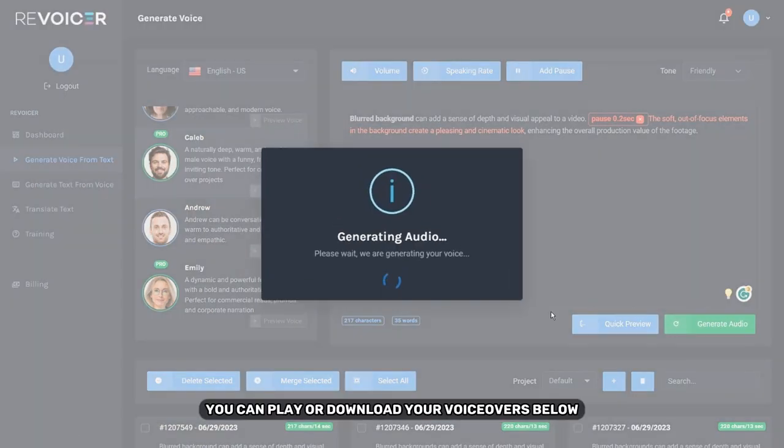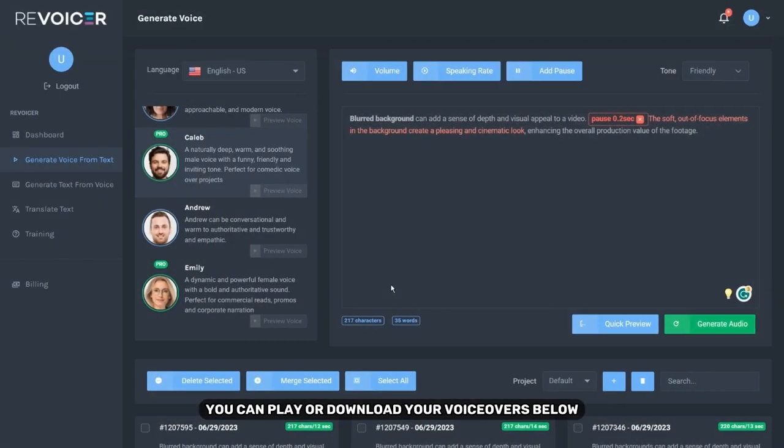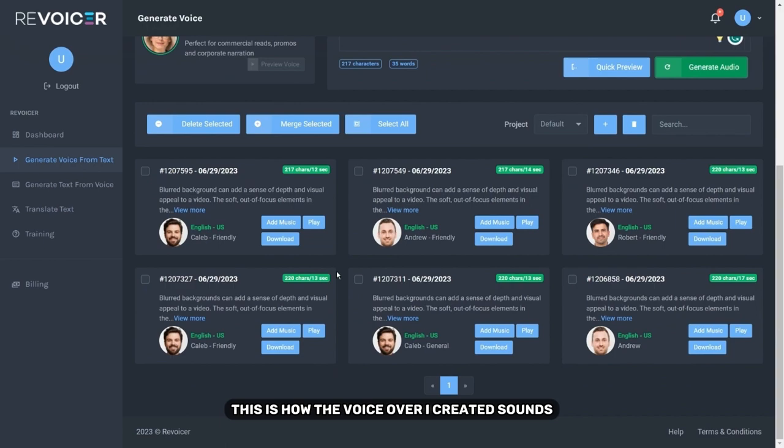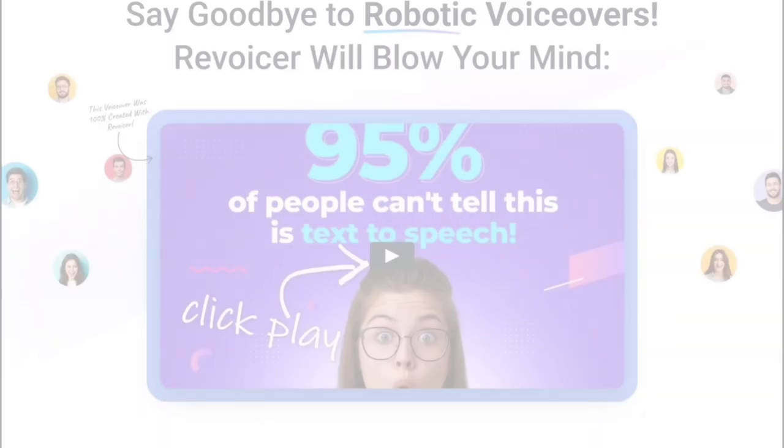You can play or download your voiceovers below. This is how the voiceover I created sounds. Blurred background can add a sense of depth and visual appeal to a video. The soft, out of focus elements in the background create a pleasing and cinematic look, enhancing the overall production value of the footage.